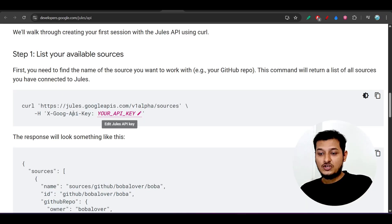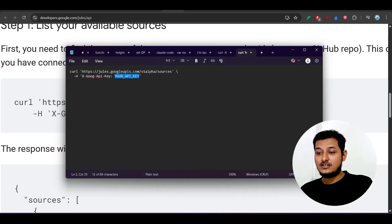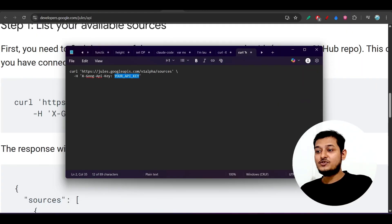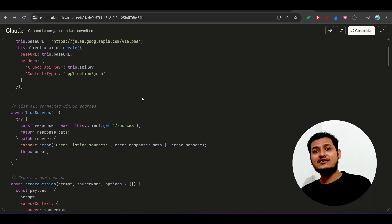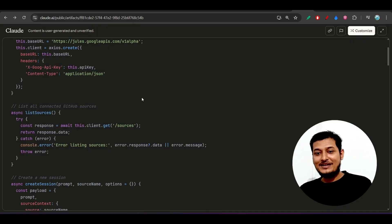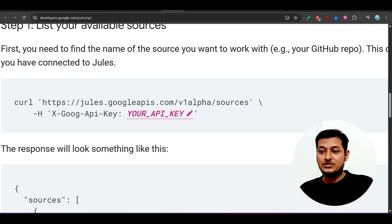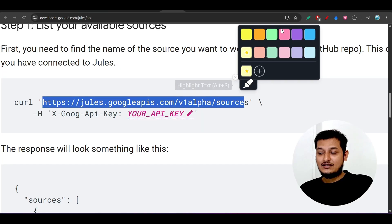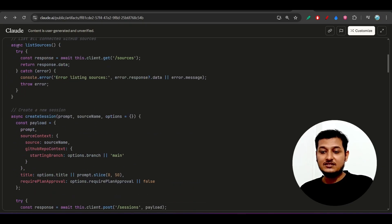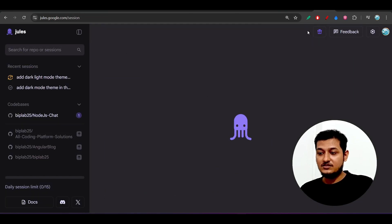After the curl call, just insert your own API key. You can test it in Postman to see the output, or integrate it into your backend just like a regular project. You build the backend and frontend, use this base URL, and pass your API key. Essentially you are creating a Jules API client. From there you can list sources and then create a session.